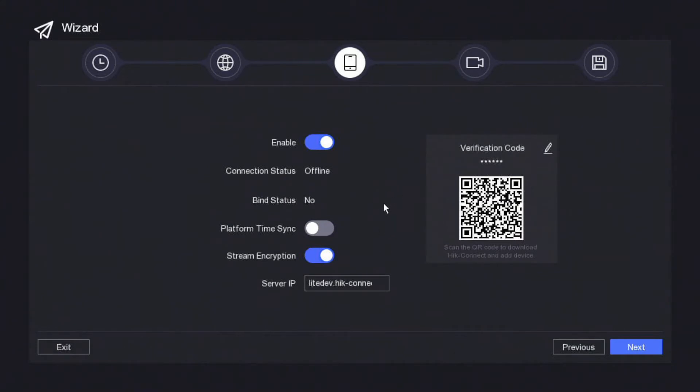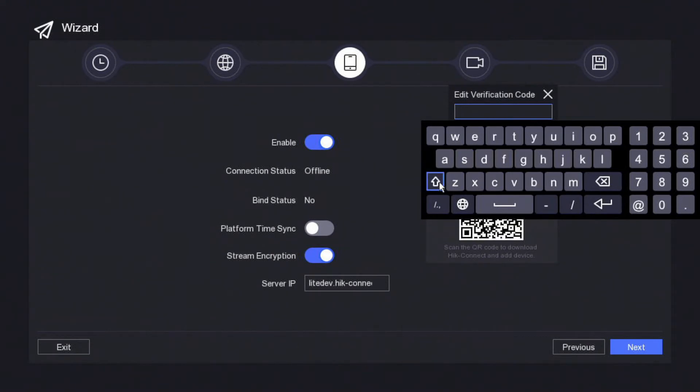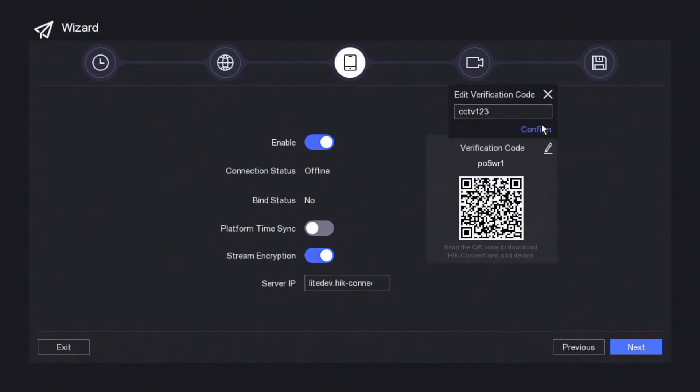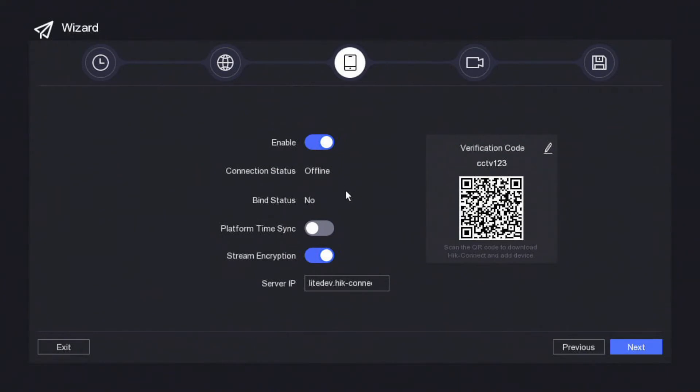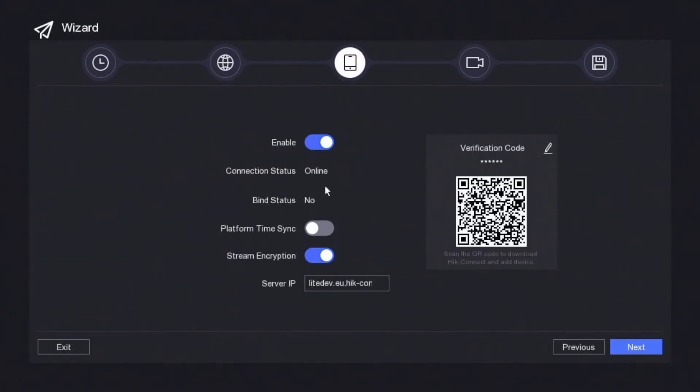We need to also set the verification code, so this is a code that when you get the app it will ask you for it so no one else can access your DVR remotely. We're just going to put in CCTV123 and confirm that. That's our activation verification code done. As you see here it still says offline, so this is not good. We have connected to the internet, it can be a little bit slow on going online so just be patient. But 99% of the time if there is an issue with offline, it's a cable issue or router issue. Let's go next and you see now it's gone online, perfect. Just a little bug there but it all works fine.